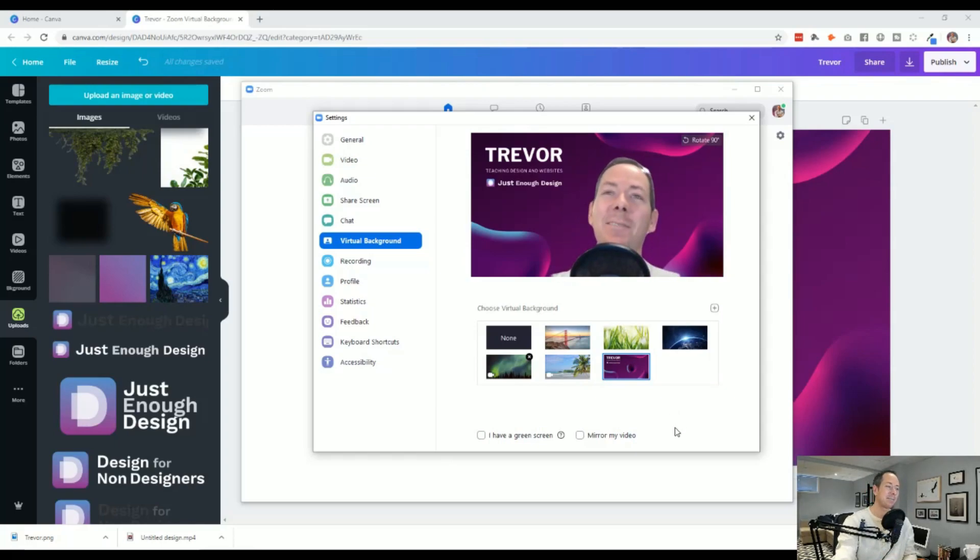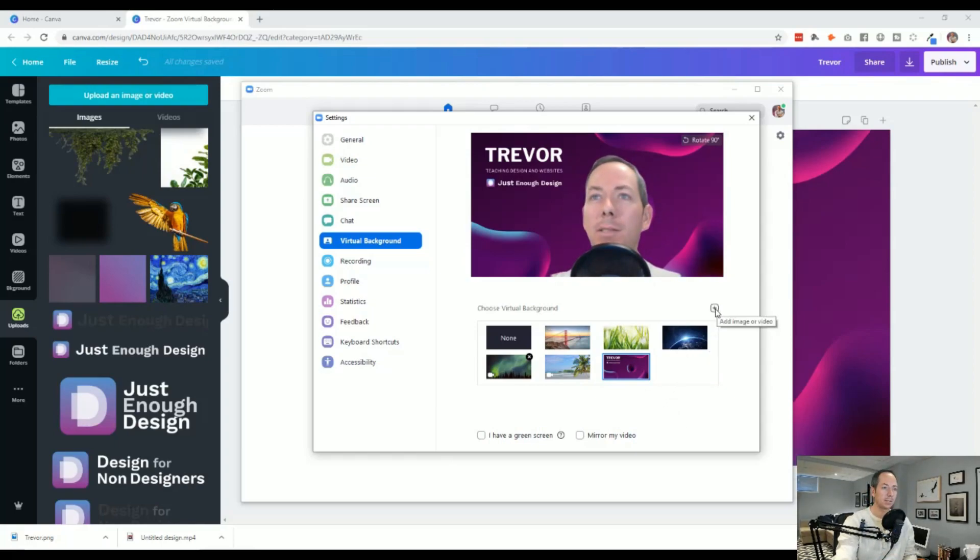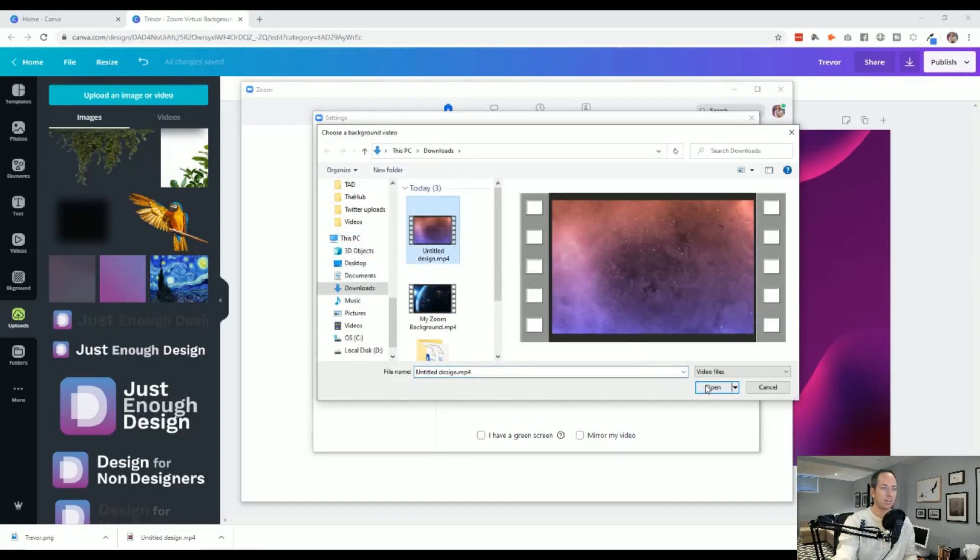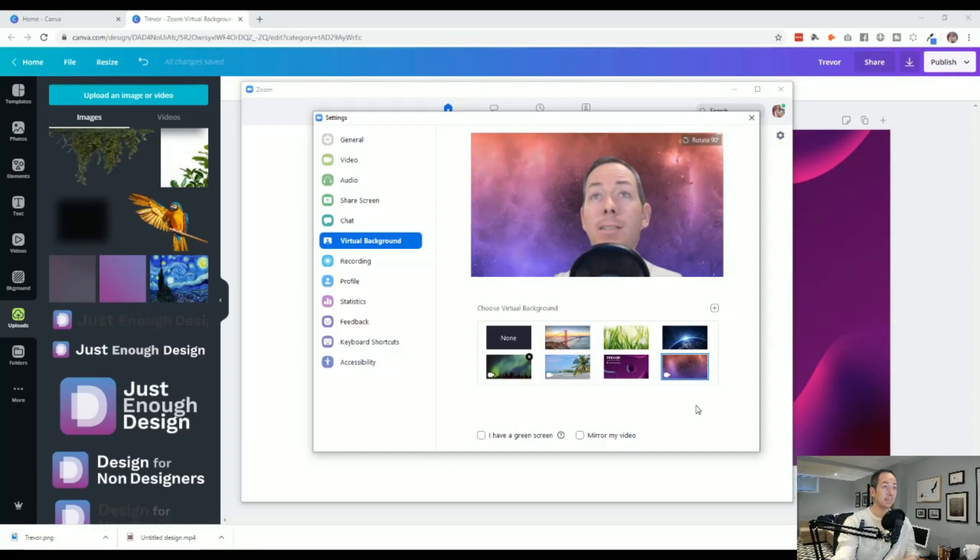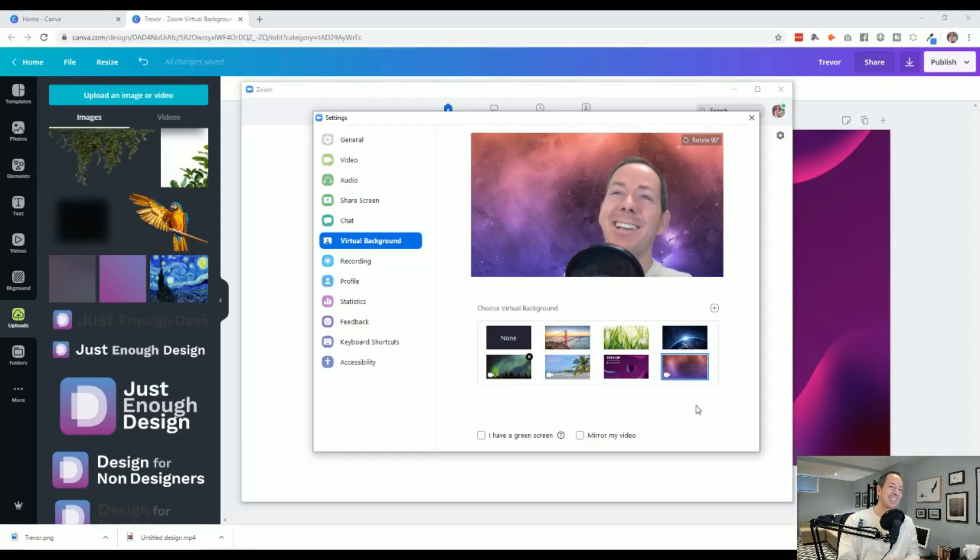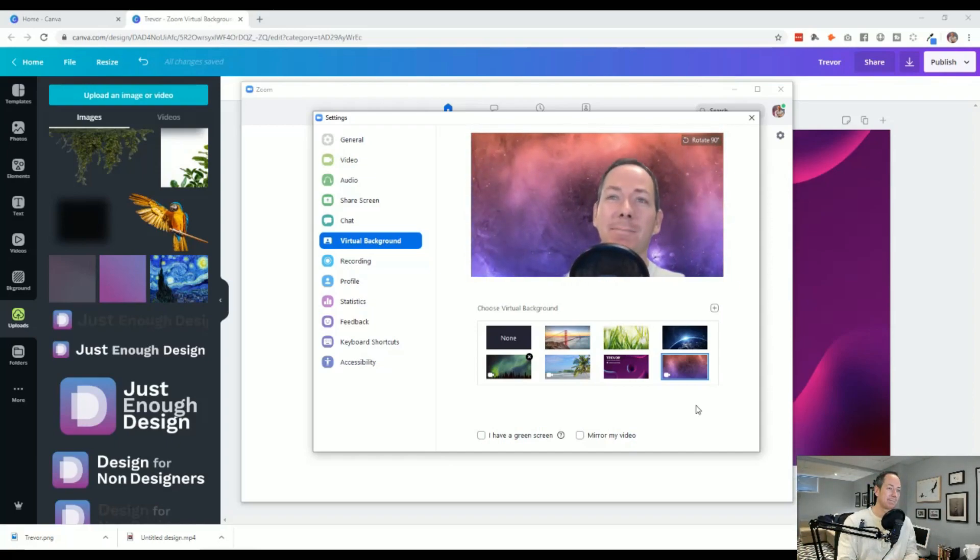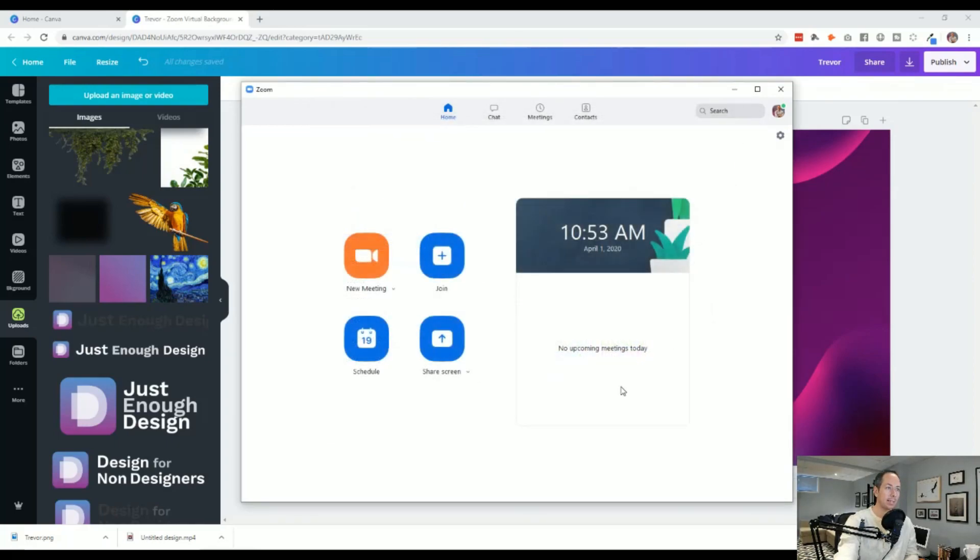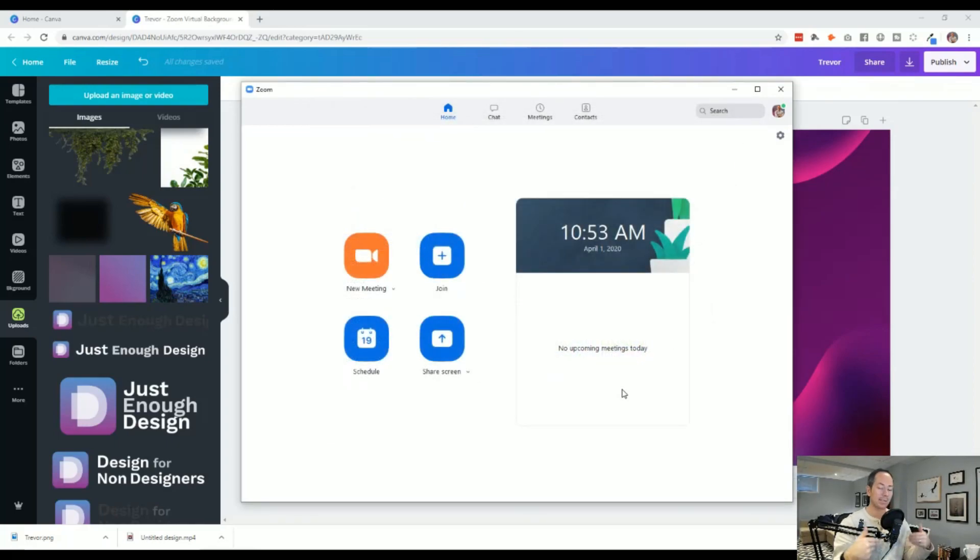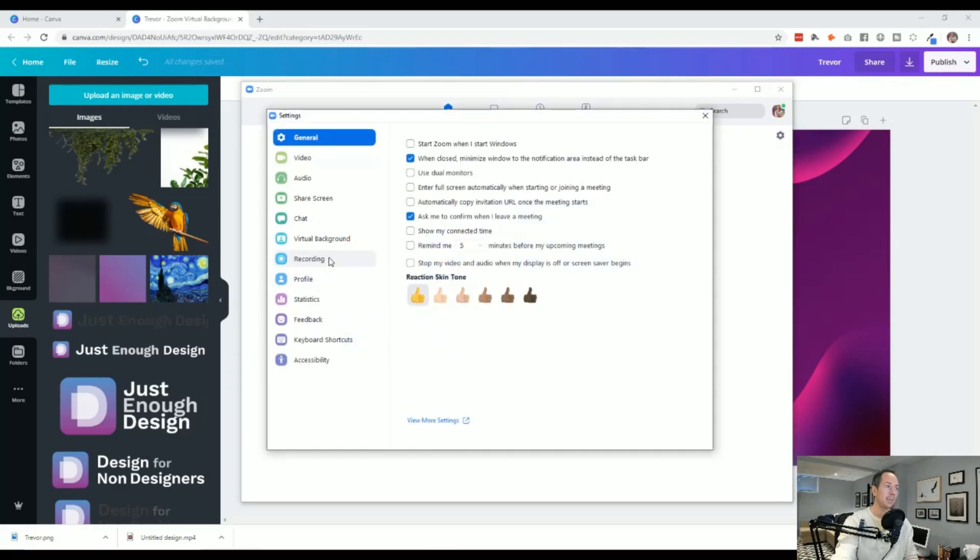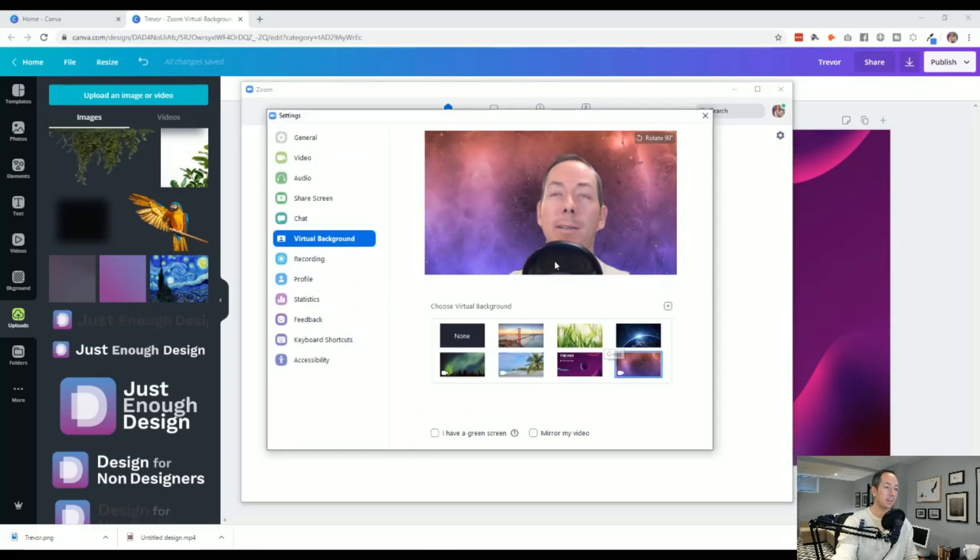Now, if we go ahead and add a video. So I'll click on the plus arrow again and add video. Let's find that video that we had just downloaded from Canva. And it is a psychedelic good time here. And that is it. As soon as you press the X button, it is applied. The next video call you have will include that virtual background.